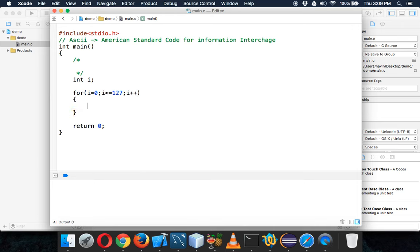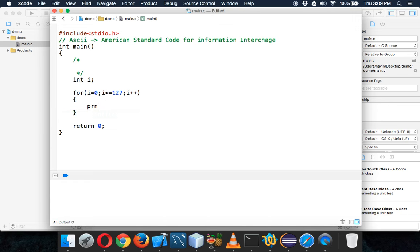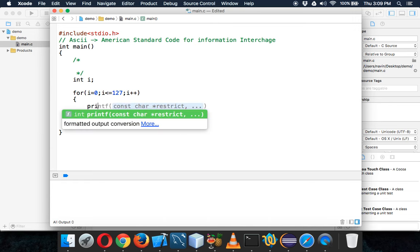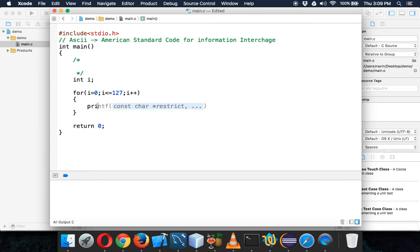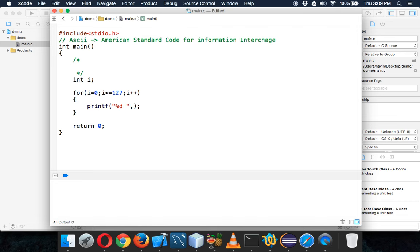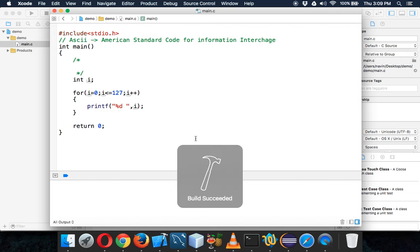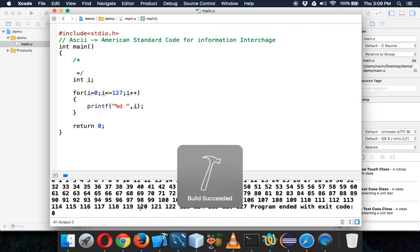And if I say printf, and here I will say %d space comma i. So if I print all the integers and if I run this, you can see we are getting all the integers here.